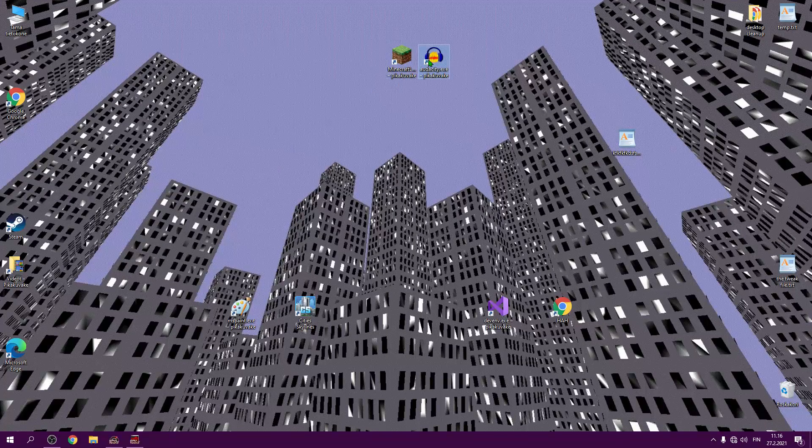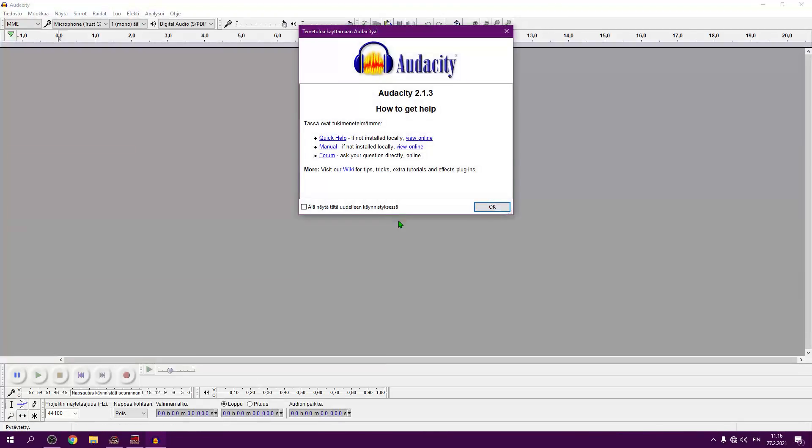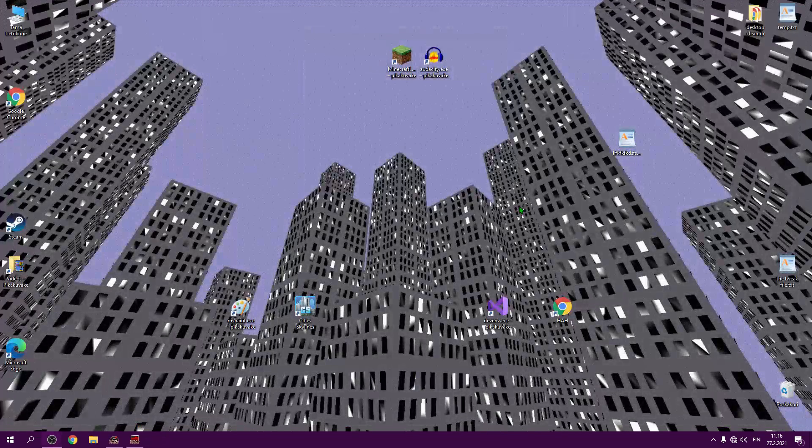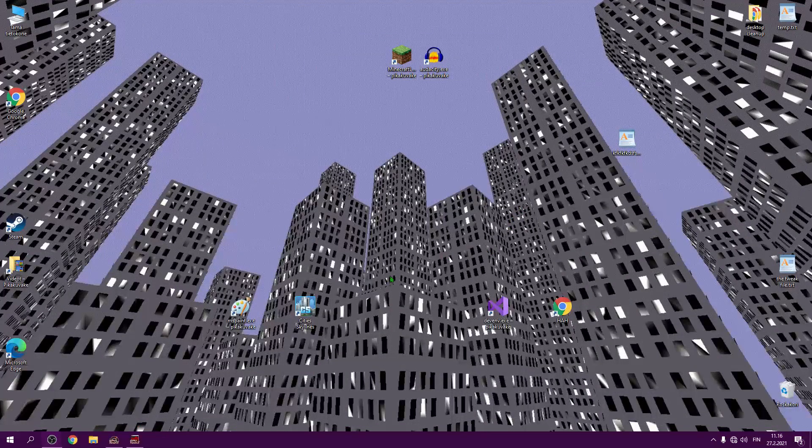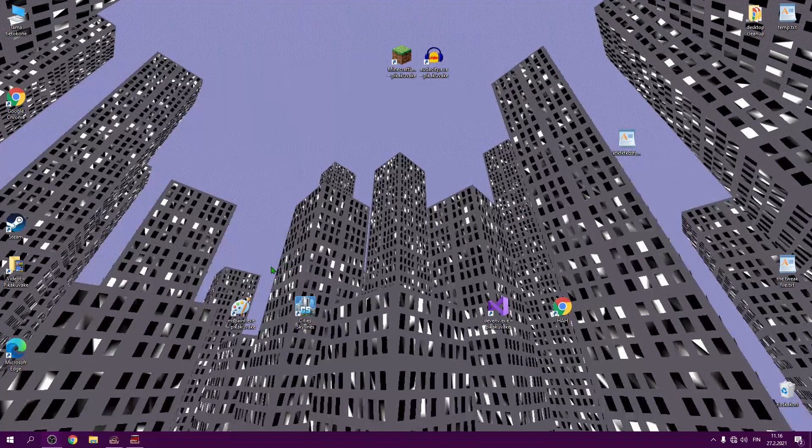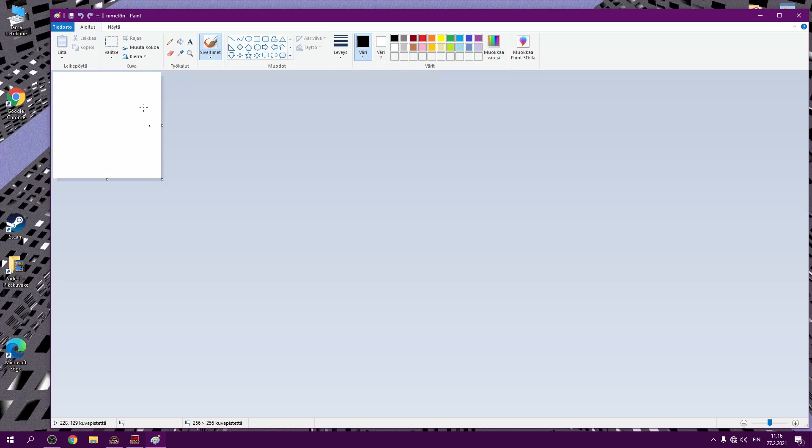What about this one? It crashes too. But then, let's take a look at paint. Paint works.